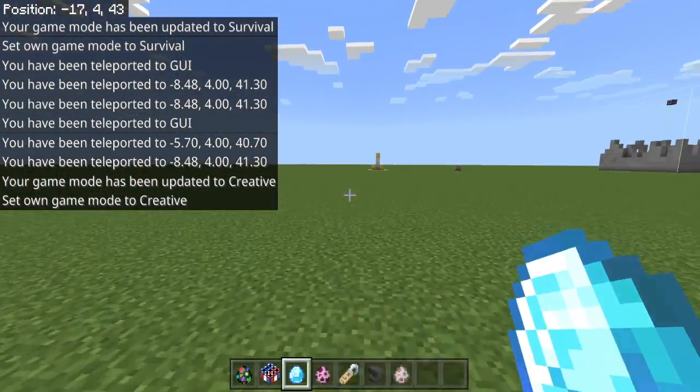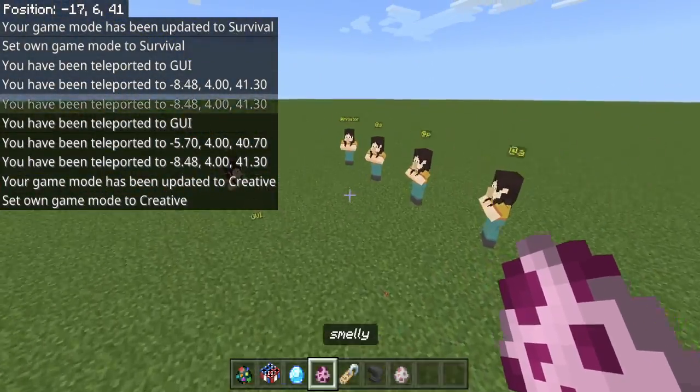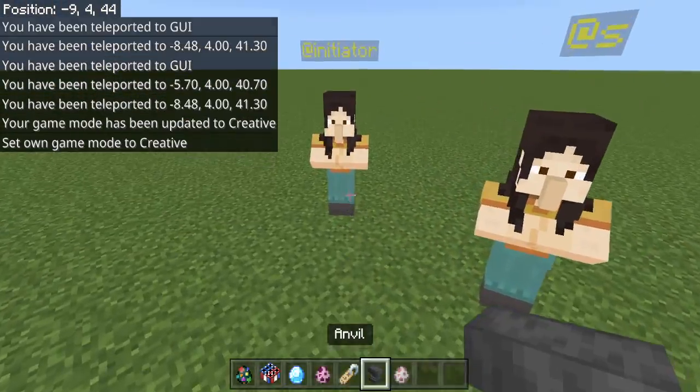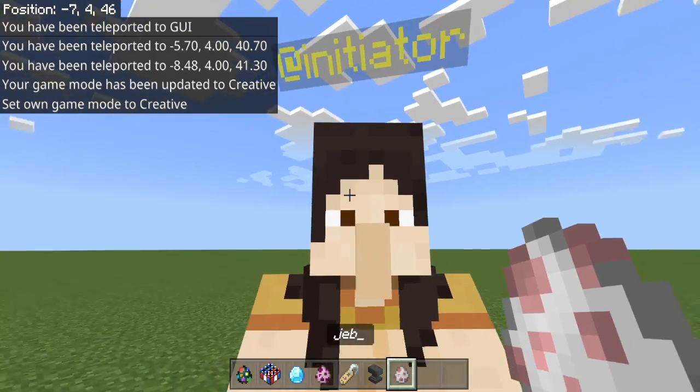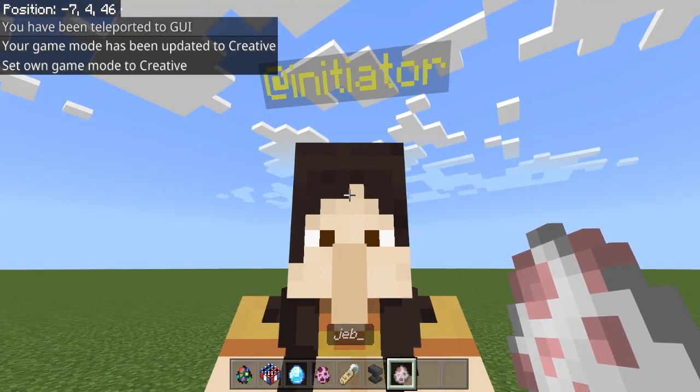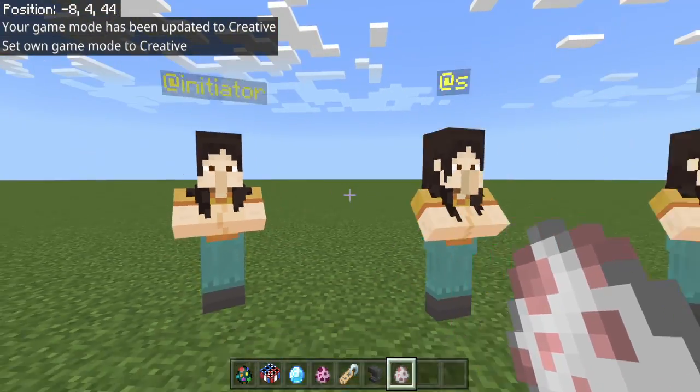Hey, what is up guys, it's from my internet video. Today I'm going to be showcasing you guys the new @Initiator Target Selector.